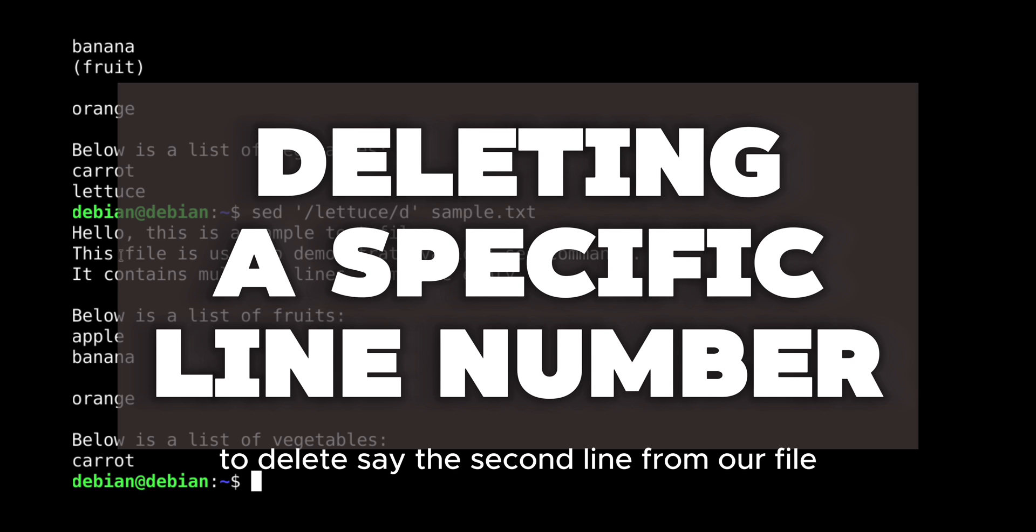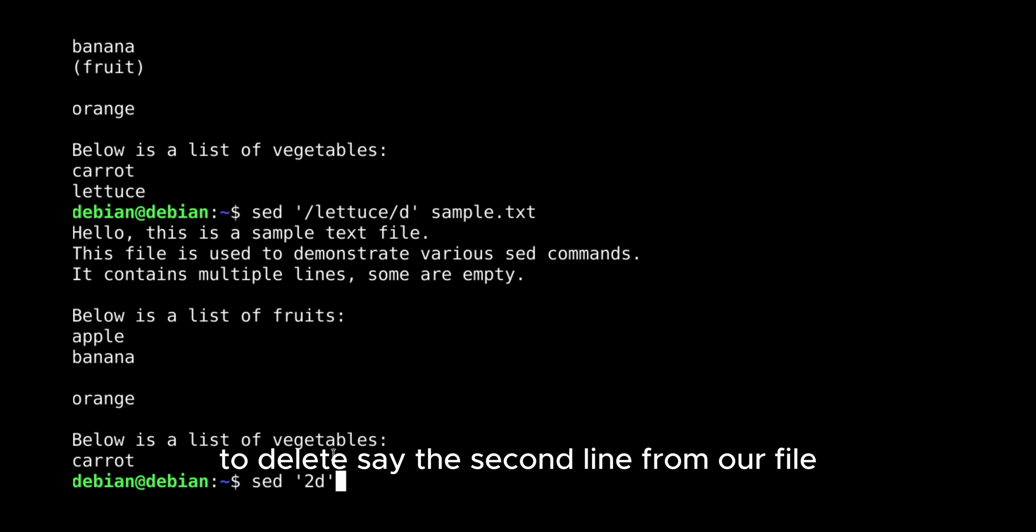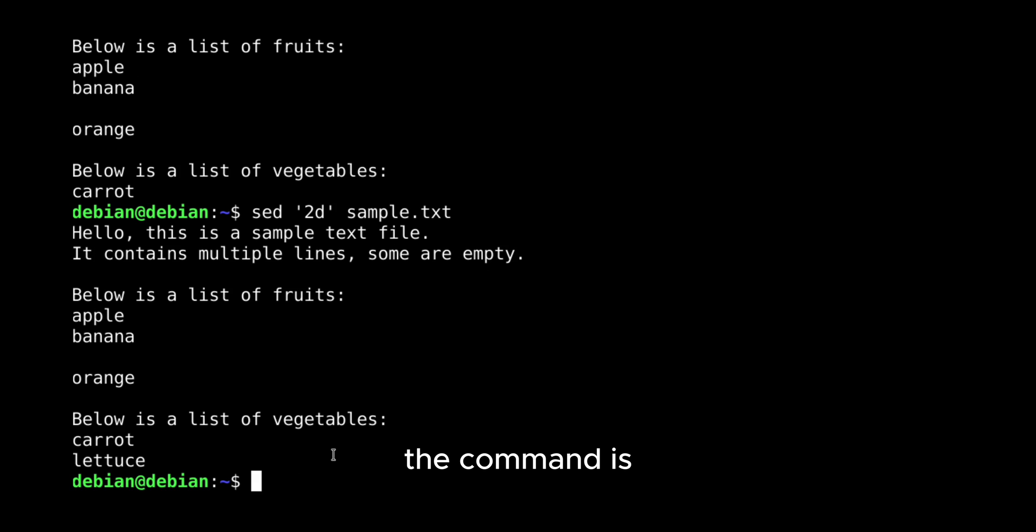To delete, say, the second line from our file, the command is